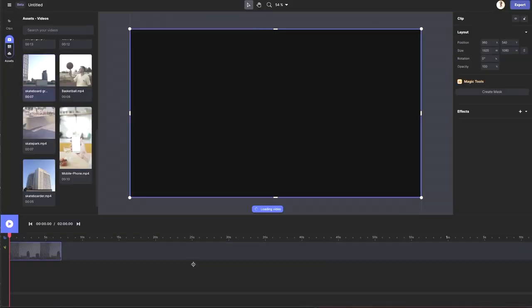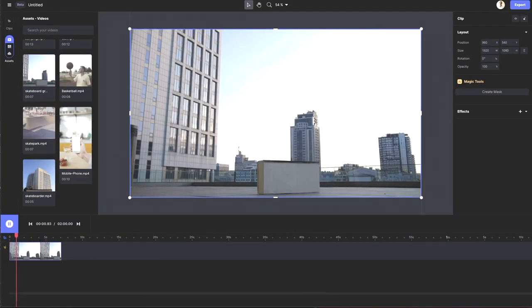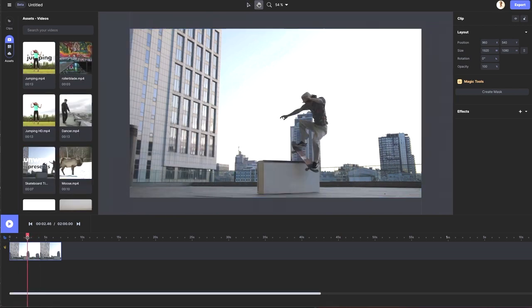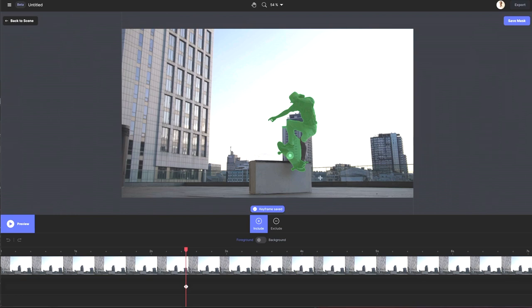I have a clip of a skateboarder going across the screen doing a grind. I'm going to select a portion of the frame that might contain the most visual information about our subject.